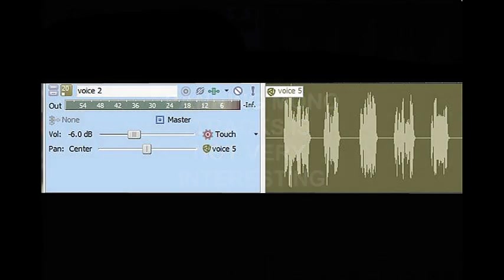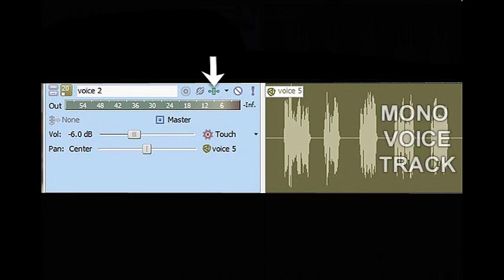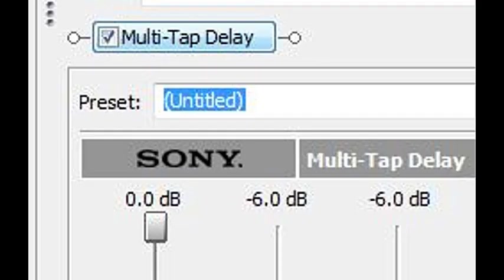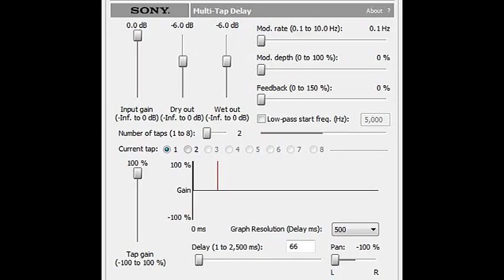Here in Sony Acid Pro, and you can do it in other softwares, click on the mono voice track, click on the effects button, and let's go in here and into the multi-tap delay. We can create some interesting stereo with it.